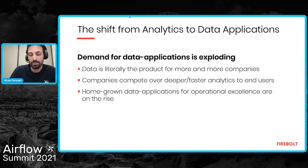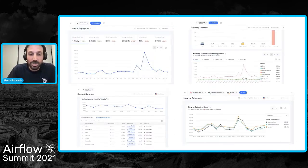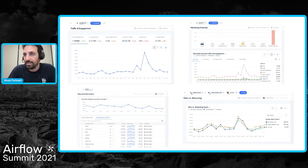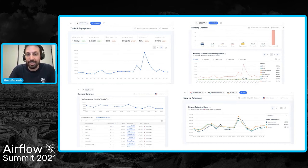Let's look at a couple of real-world examples of data applications from our customer base at Firebolt. This dashboard is from a company called SimilarWeb — you may have heard of them, they recently IPO'd. SimilarWeb enables marketers to understand how traffic comes to their website and competitors' websites, which keywords people use, and so on — very helpful for competitive and marketing campaign analysis. These companies have tons of data, we're talking terabyte scale, dozens of terabytes, and the space they compete in is all about delivering better data analysis for their customers.